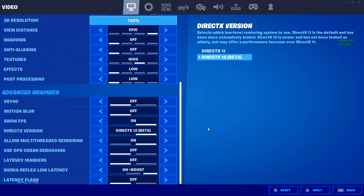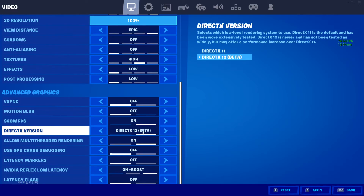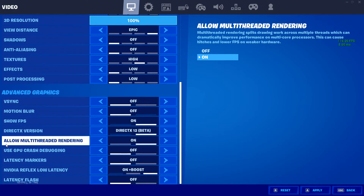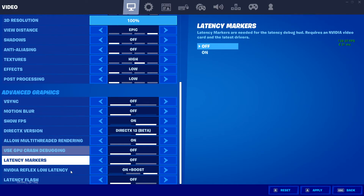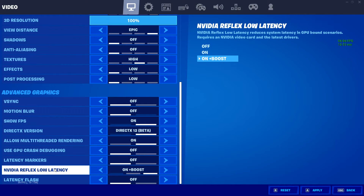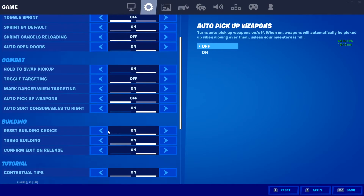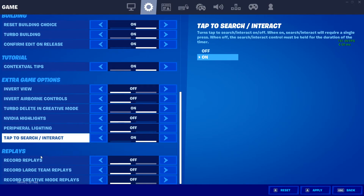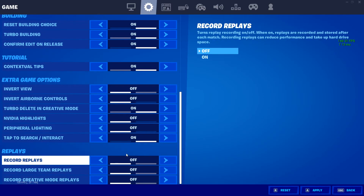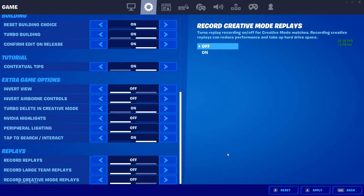Scroll down further and enable DirectX 12, which is the beta variant. Also turn on Allow Multi-Threaded Rendering and set Nvidia Reflex Low Latency to On Plus Boost. Then go into the gear icon and disable all replays that are automatically recorded by Epic Games — turn those off.